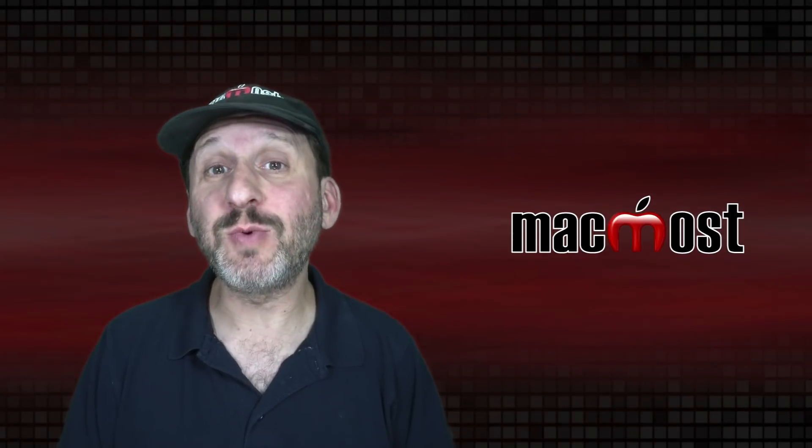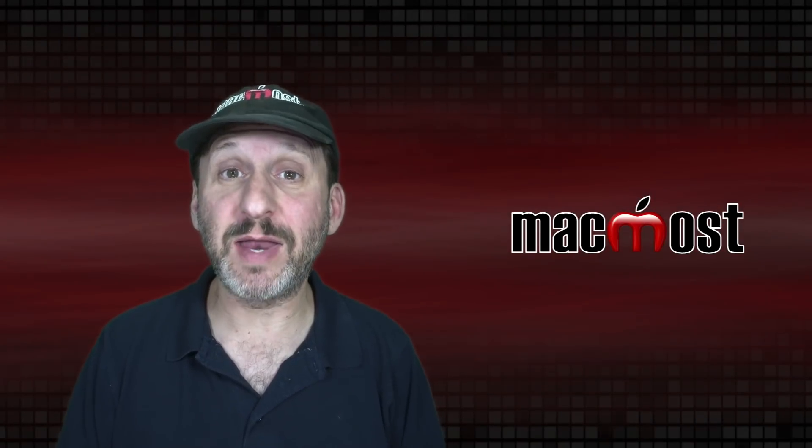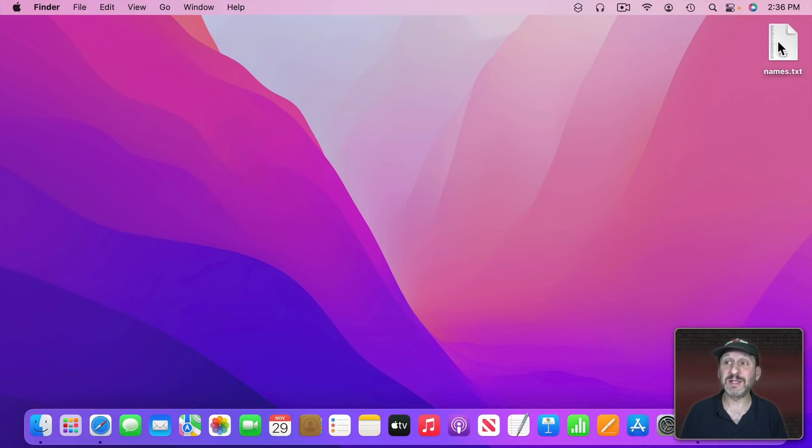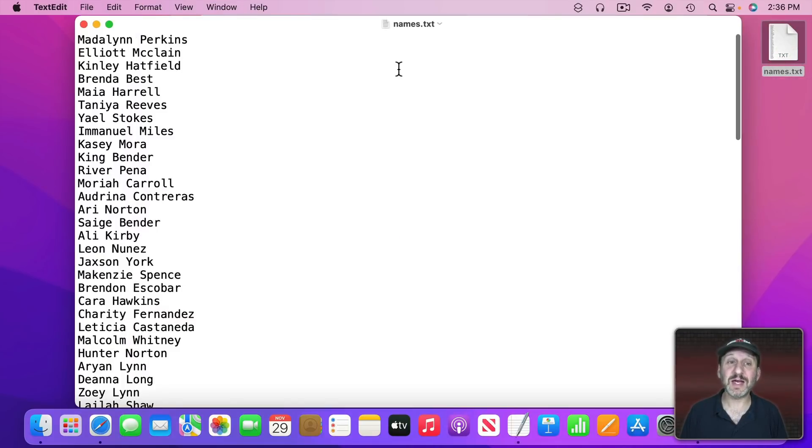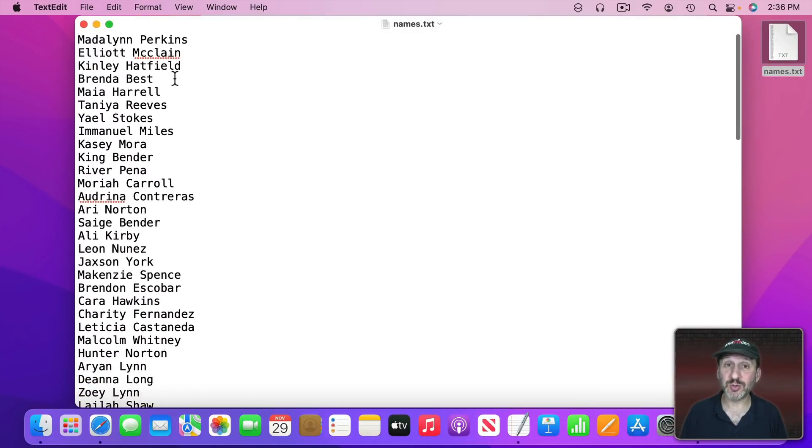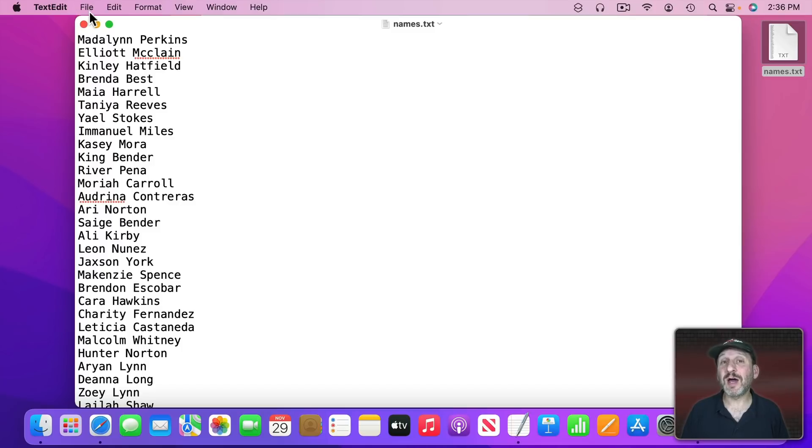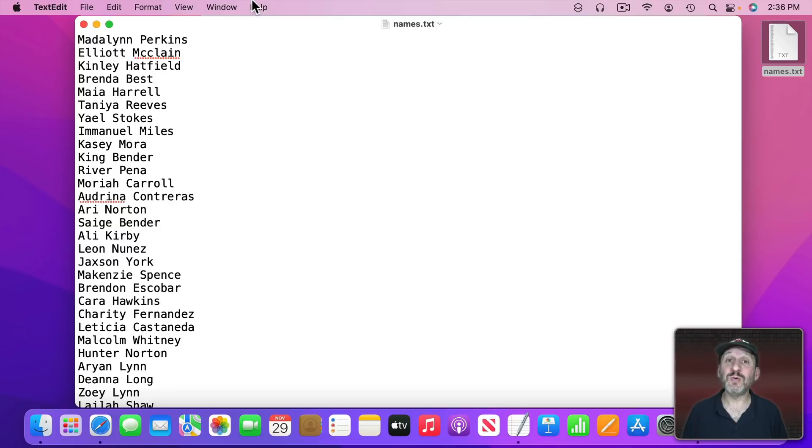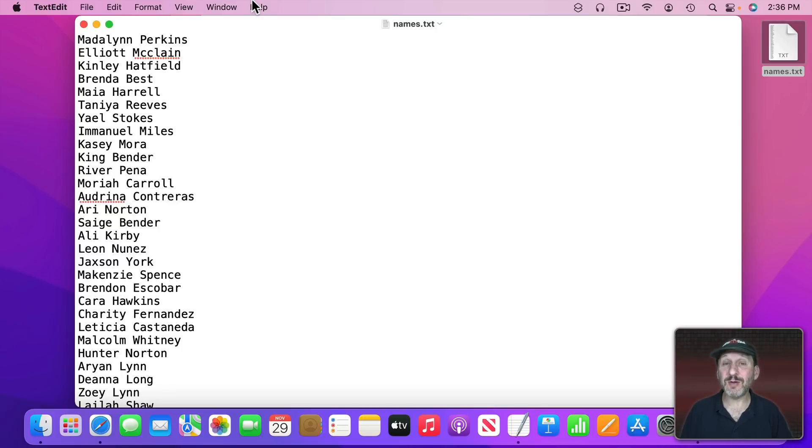So let's say you have a list that you want to sort alphabetically, like maybe a list of names. Here I've got a text file that's a list of 100 names and I want to sort it. You would think that there would be some sort of function in TextEdit or some other apps to sort this list. But there's not. But there are many ways to do it. So let's take a look at some of them.